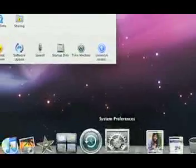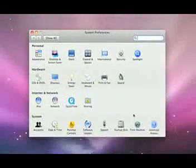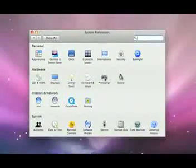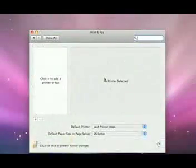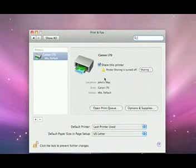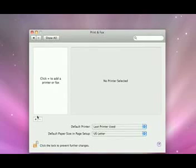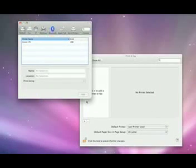Open System Preferences. This is the control panel that lets you set up everything on your Mac. Click the Print and Fax icon. Printers connected to your network will automatically show up. If one doesn't, click the little plus symbol, and your Mac will look for any printers on your network.